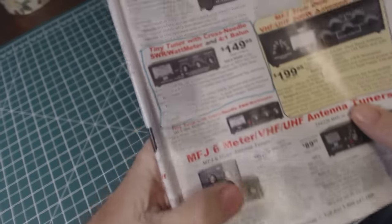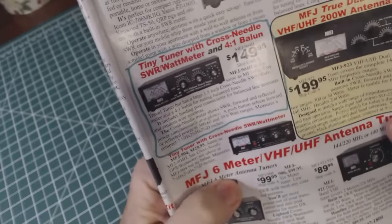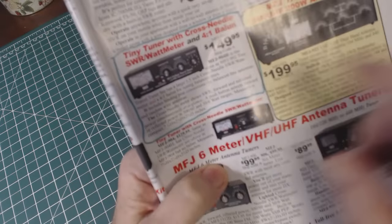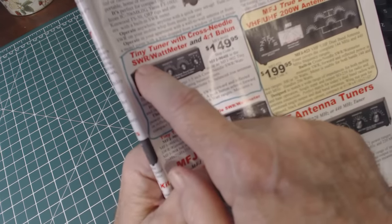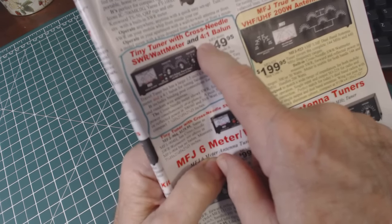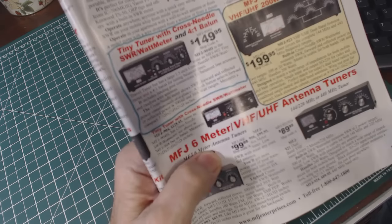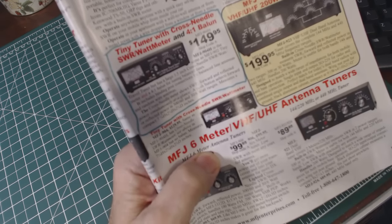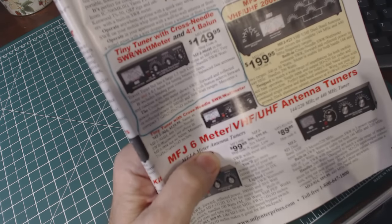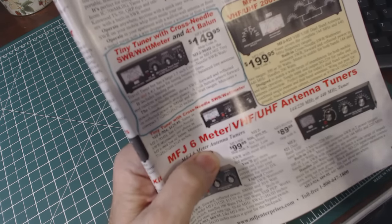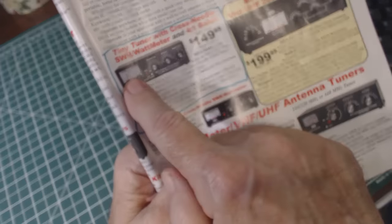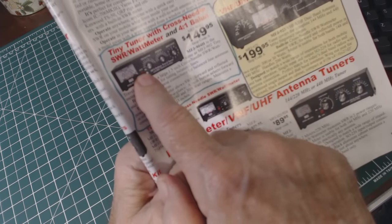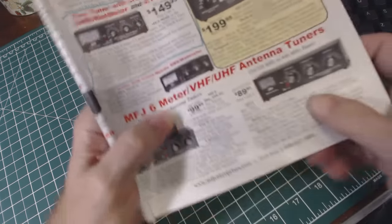the catalog what I got in the mail yesterday. I don't know how well this is going to show up - quite a bit of reflection there. The first item is the Tiny Tuner with cross needle SWR and watt meter, and it includes a four to one balun. This is mainly used by amateur radio operators to go in between their transmitter and their antenna to tune the antenna so that it looks like it's a proper impedance. It also will give you the SWR reading when you transmit and the wattage that you're putting out.